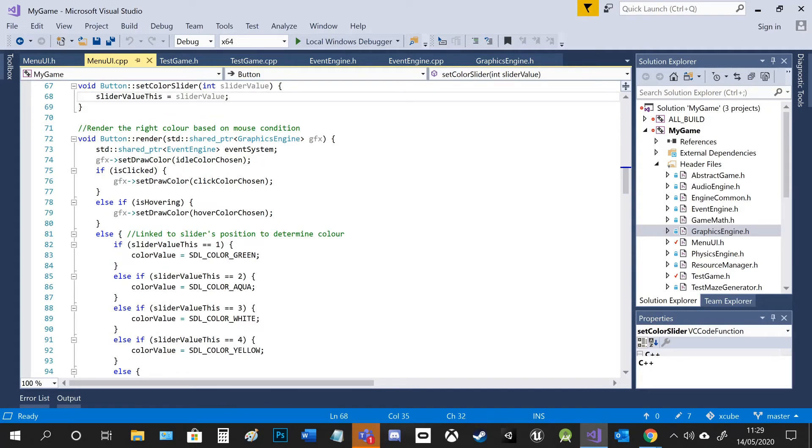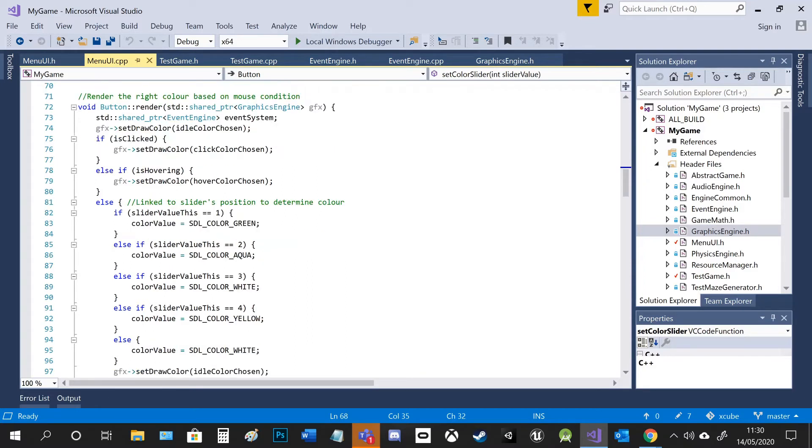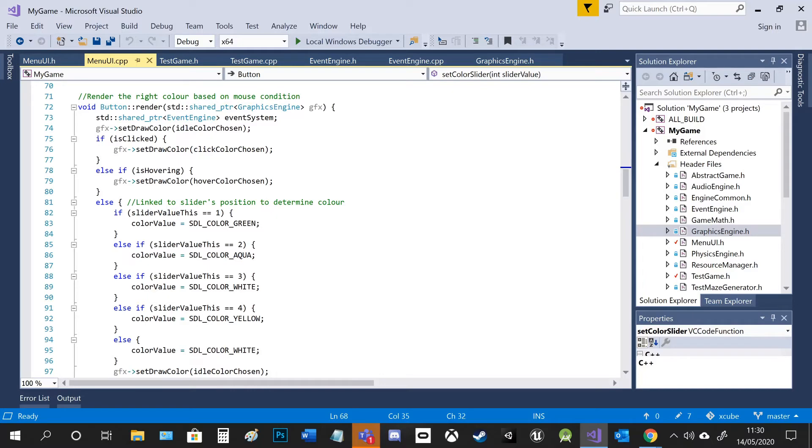Rendering is where obviously the button is drawn to the screen. It has a shared pointer to the graphics engine so I can access its functionality. So that way I can set the color of the button. And again, it's based on if the button's hovering, or if it's clicked and then it decides what color it's going to be.